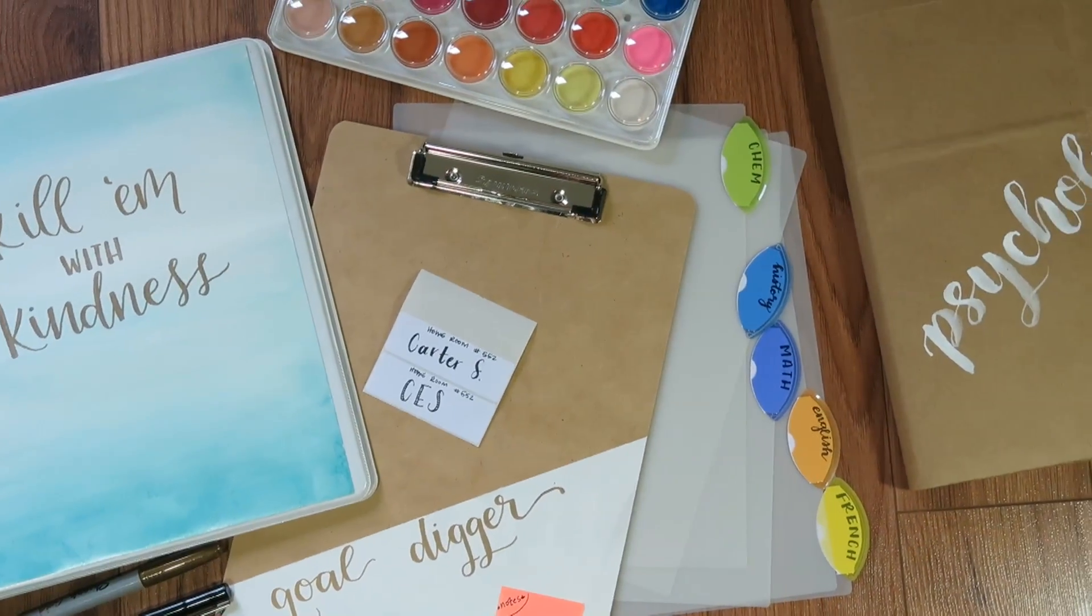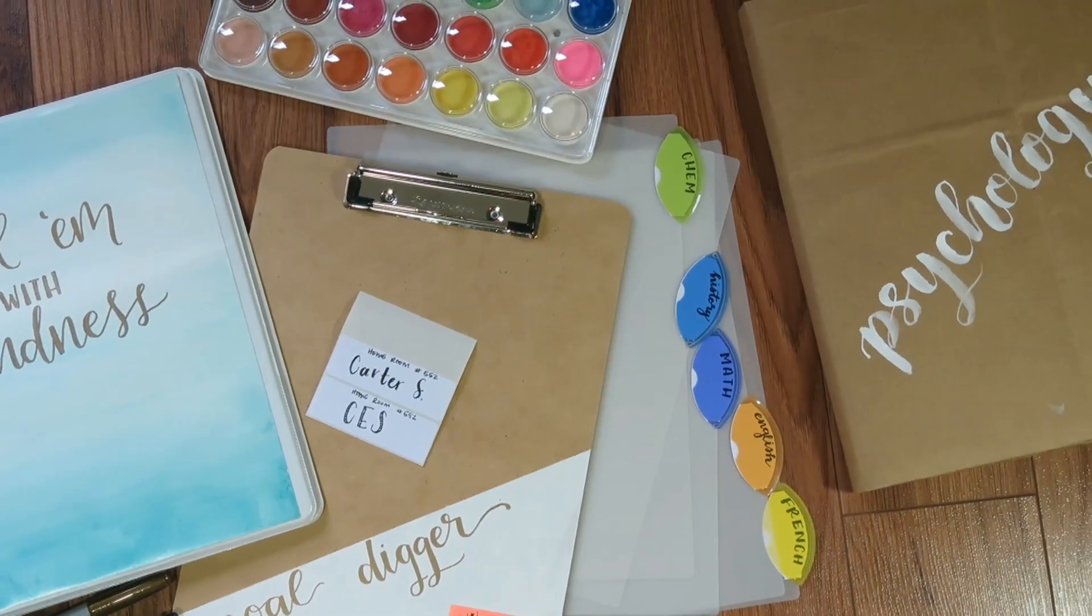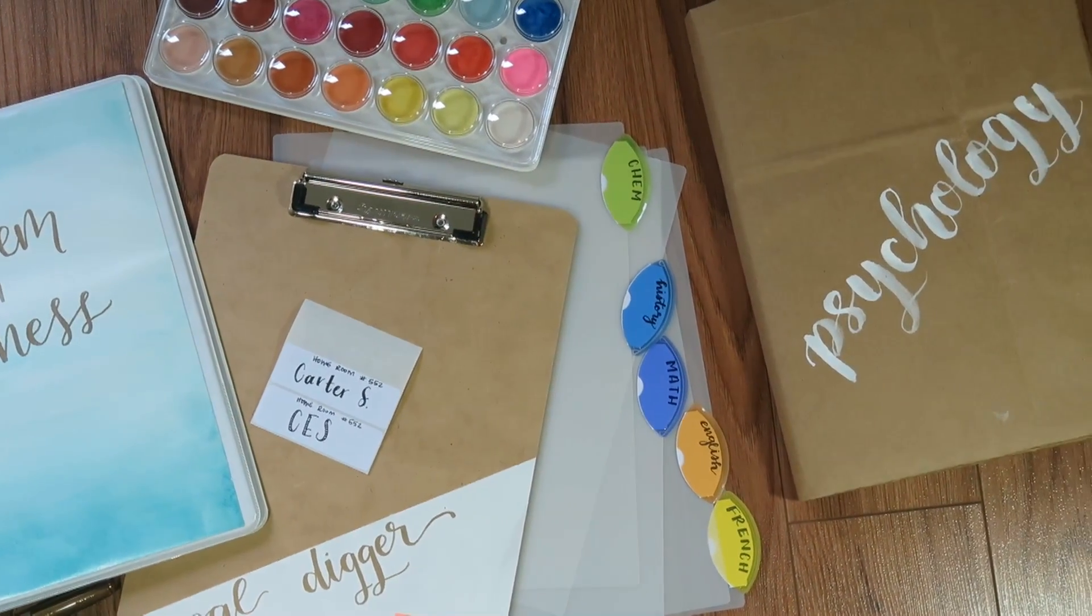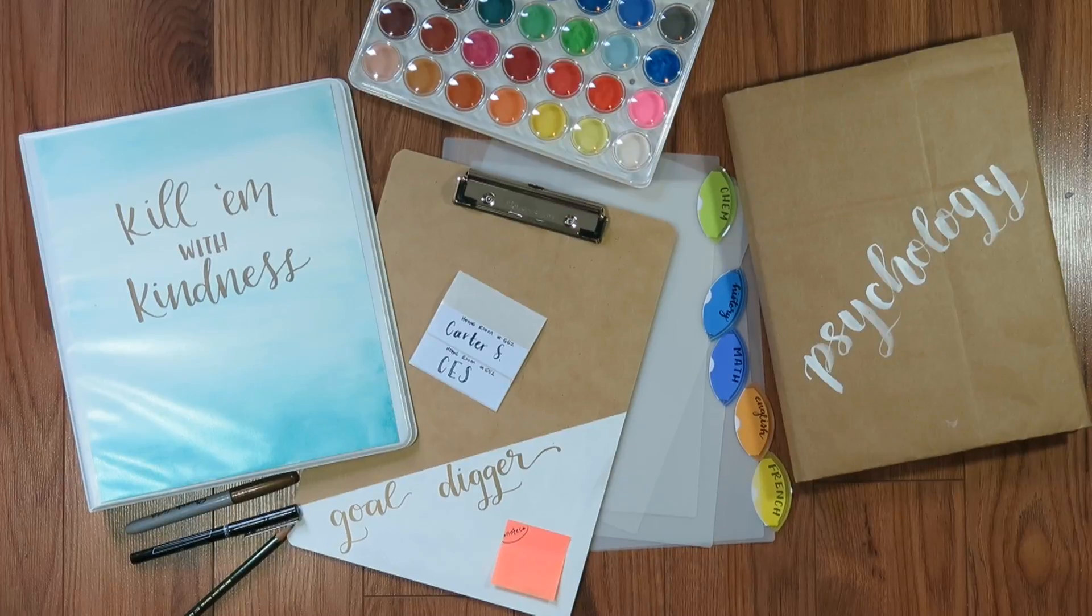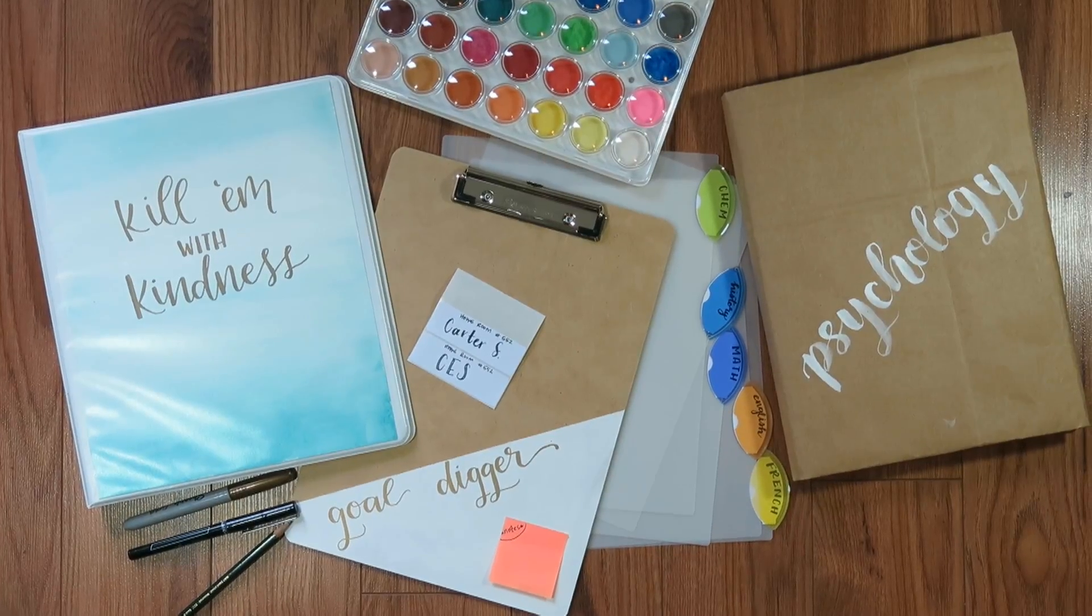Before I loved anything in the world, I loved school supplies. So thank you Justine Joy for requesting this video.